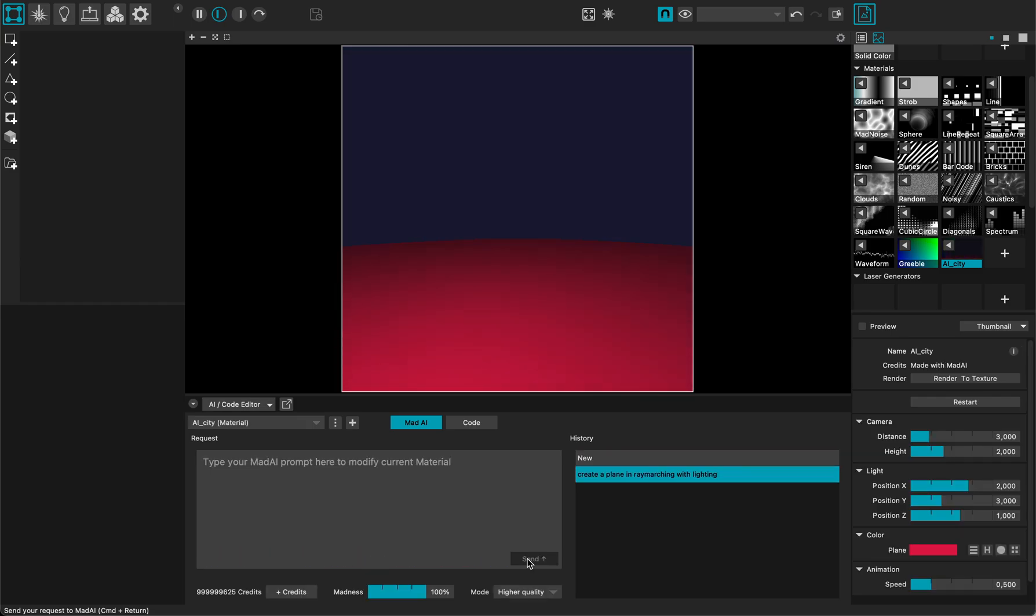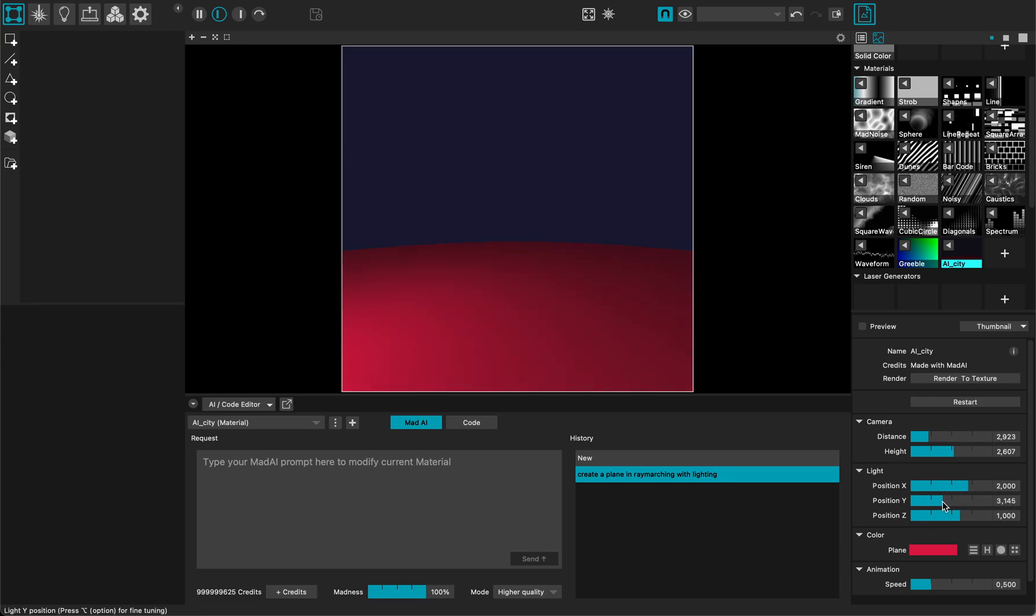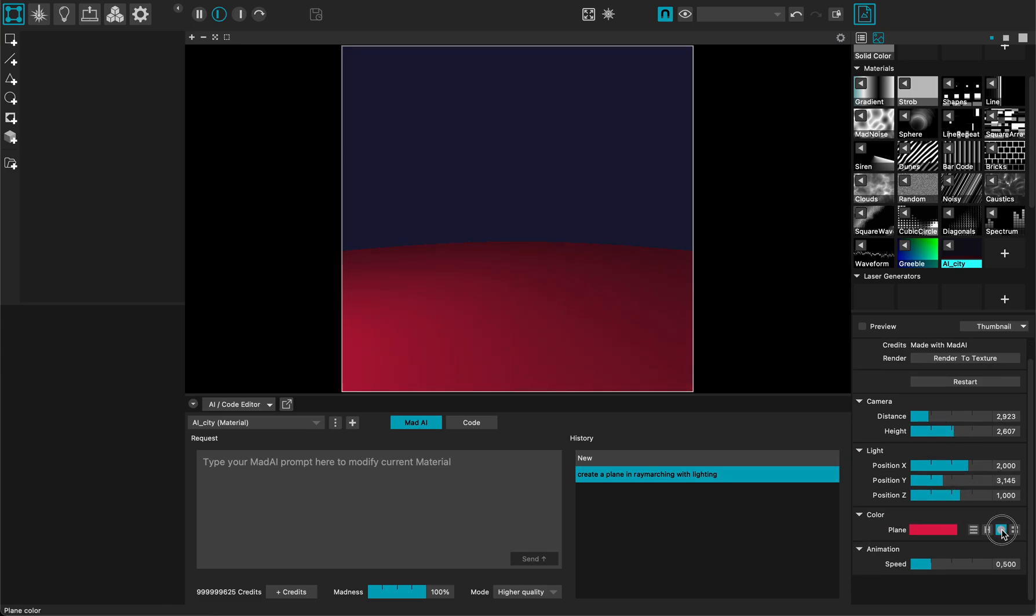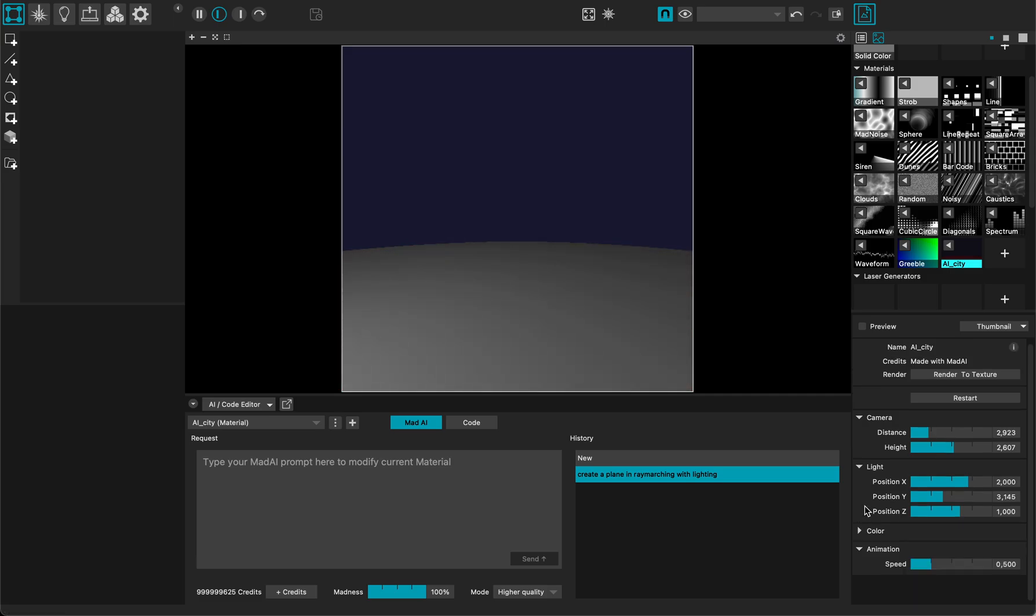Voila! I have some parameters. Camera distance, camera height, light position. This looks nice. Plain color. Let me set it to something like gray for instance. Very nice.